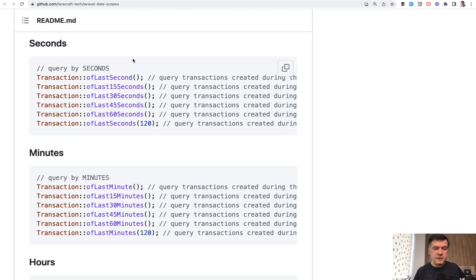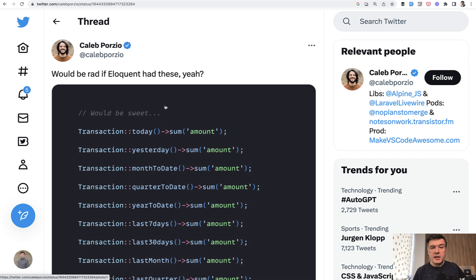which would allow you to do something like this. Conveniently filter the time range. But this package has a fascinating backstory, and that's what I love about the Laravel community and open source in general.